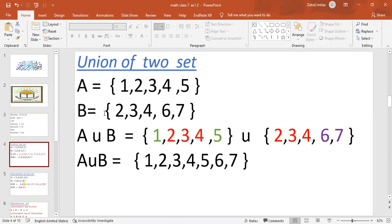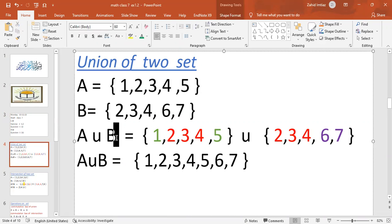The other Set B has elements 2, 3, 4, 5, 6. If I have two sets A and B, I will represent A union B. I have written the union symbol U in the center between A and B. The union means A union B is the combined set.